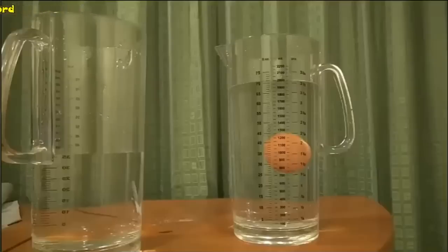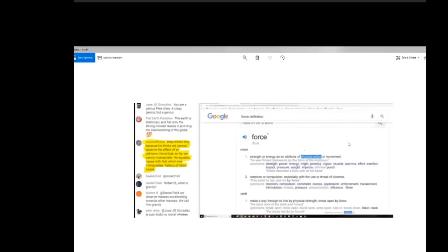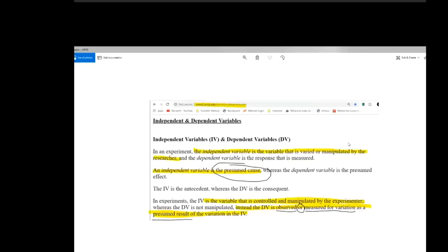But what Nora says is he equates cause with that which one manipulates. Well, your independent variable is the variable that is manipulated by the researcher in an experiment. Now, Anthony, you may want to review my video on the independent variable because you have it wrong. Okay, now here's a couple of problems that you're running into. The independent variable is the one that is changed independent of the other variables. It doesn't say who changes it. It just says that it changes and then you measure the effect on a dependent variable.